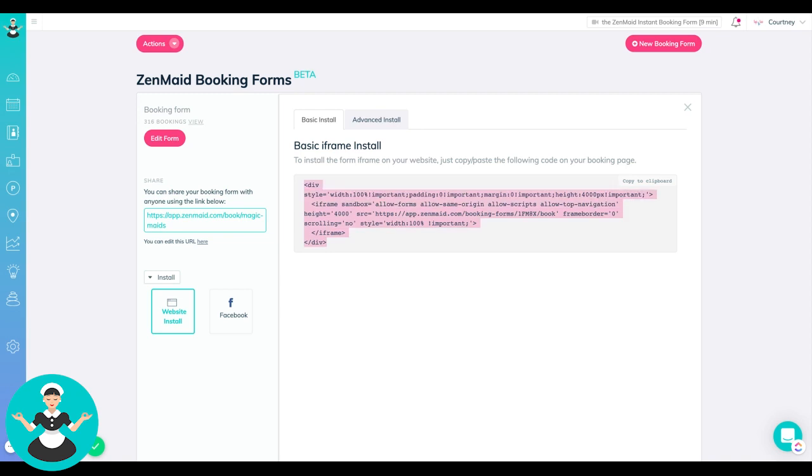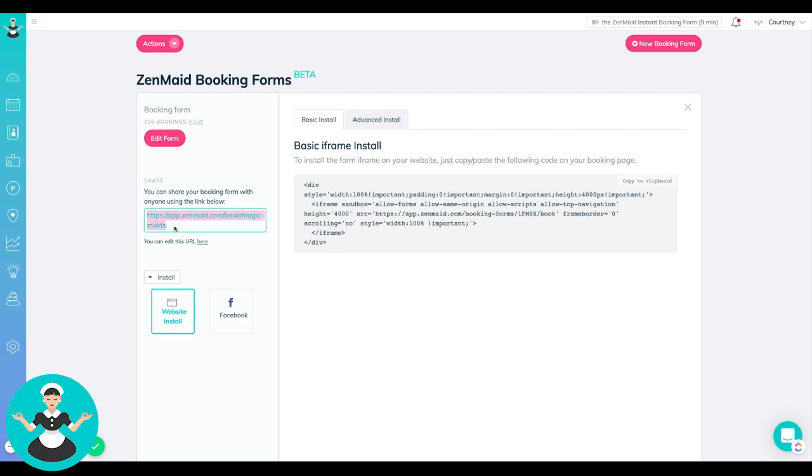So if you are going to have a website person do this for you, you just have to copy this and send it over to them. They'll know exactly what to do with it. If you are doing your own website through something like Wix and you just want to add a custom menu link and that's easier for you, that's also fine. Here is the link to your booking form.